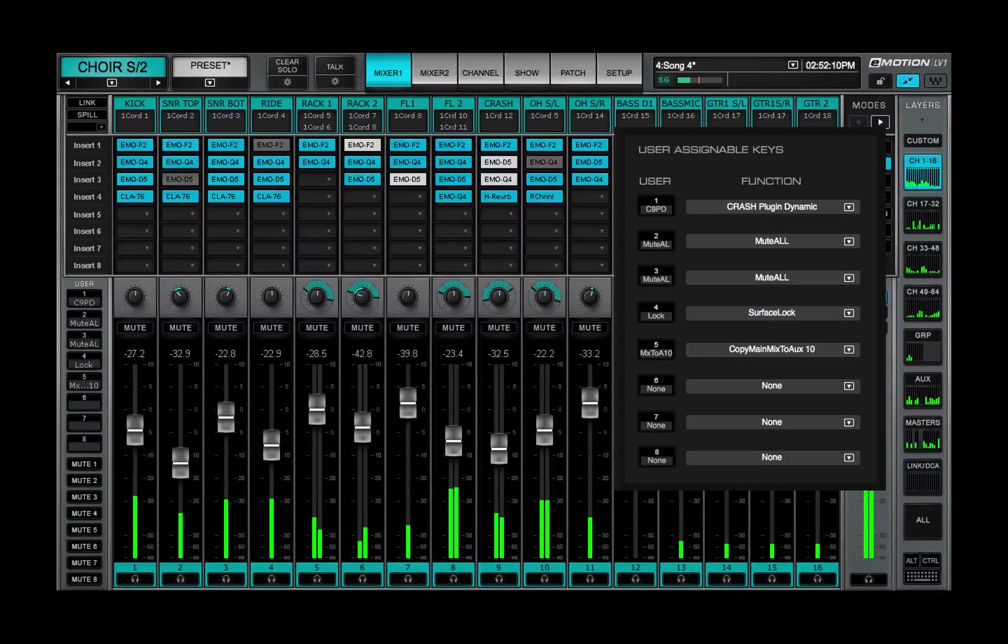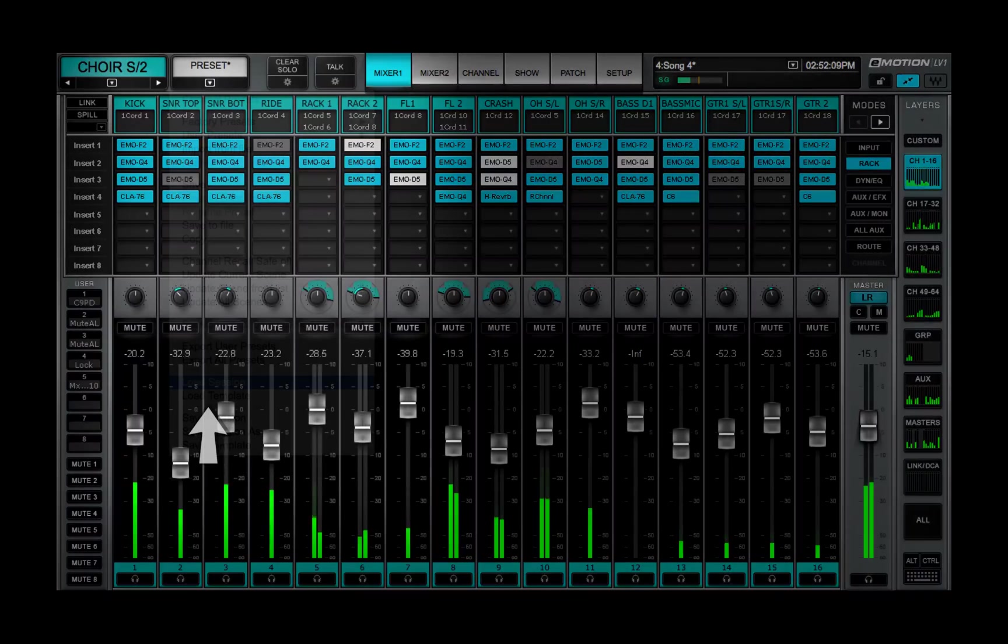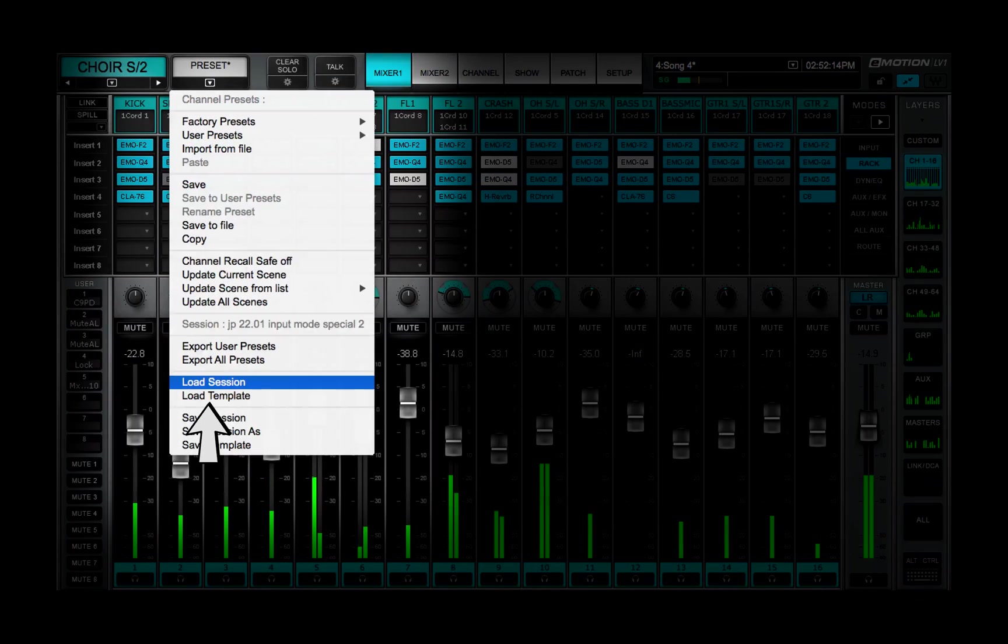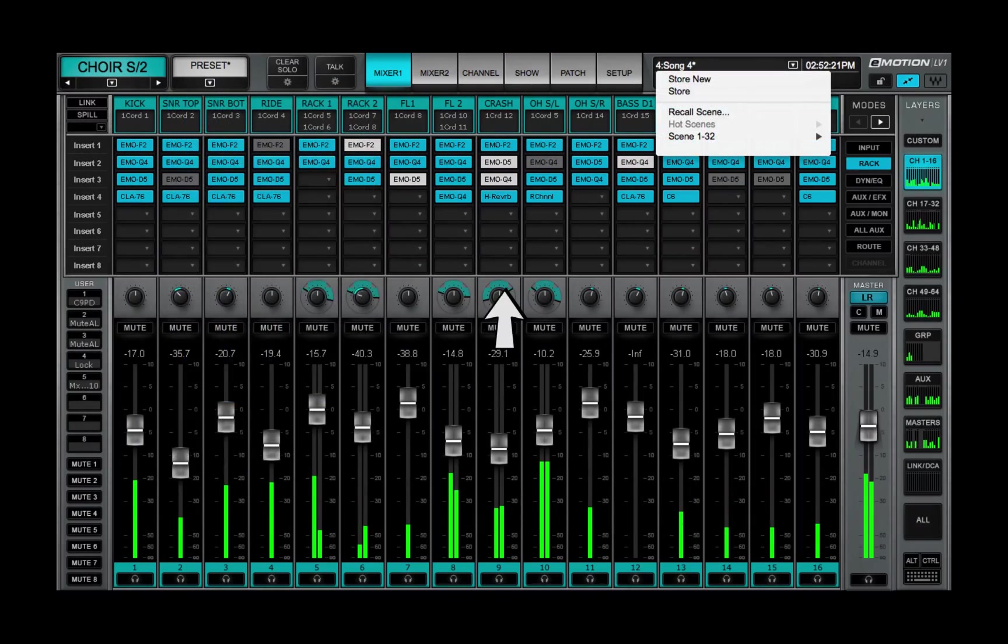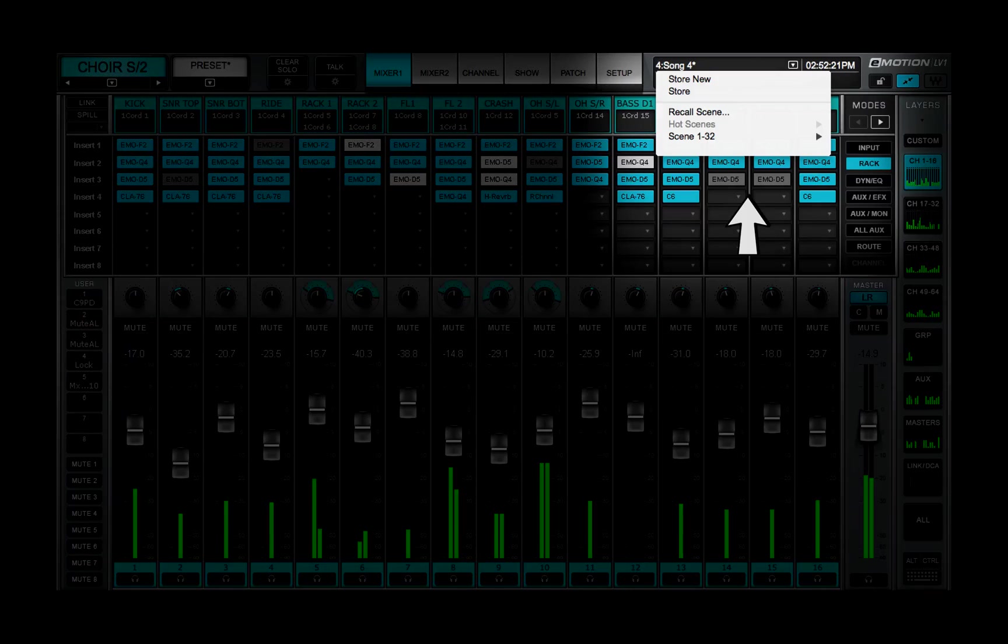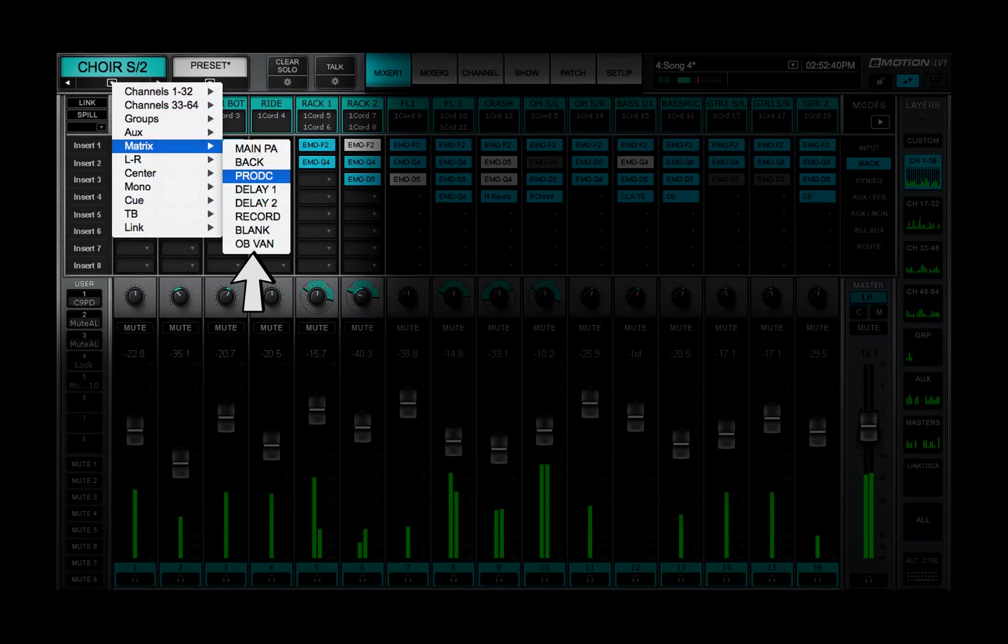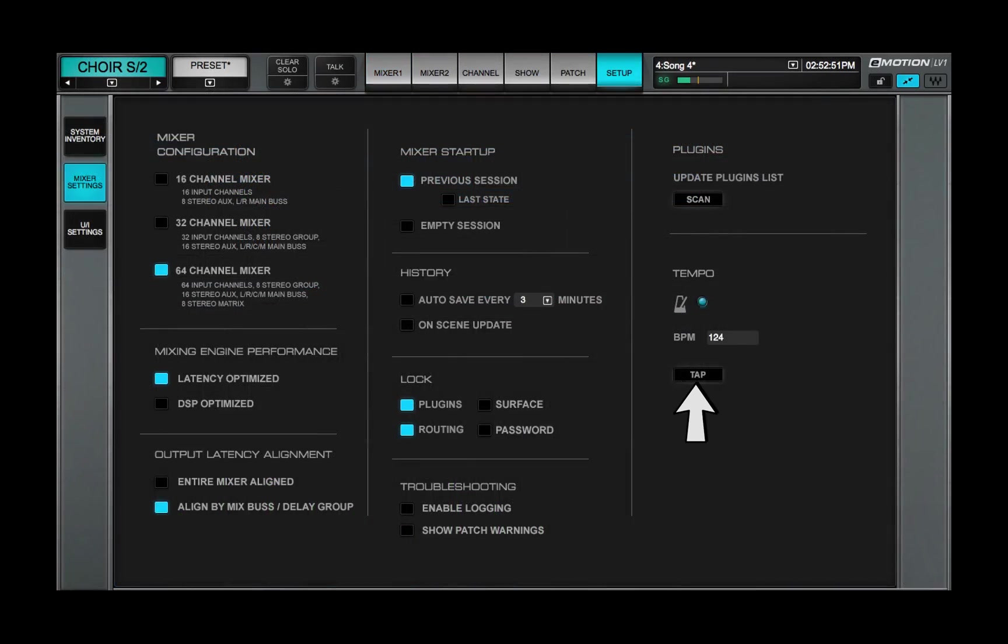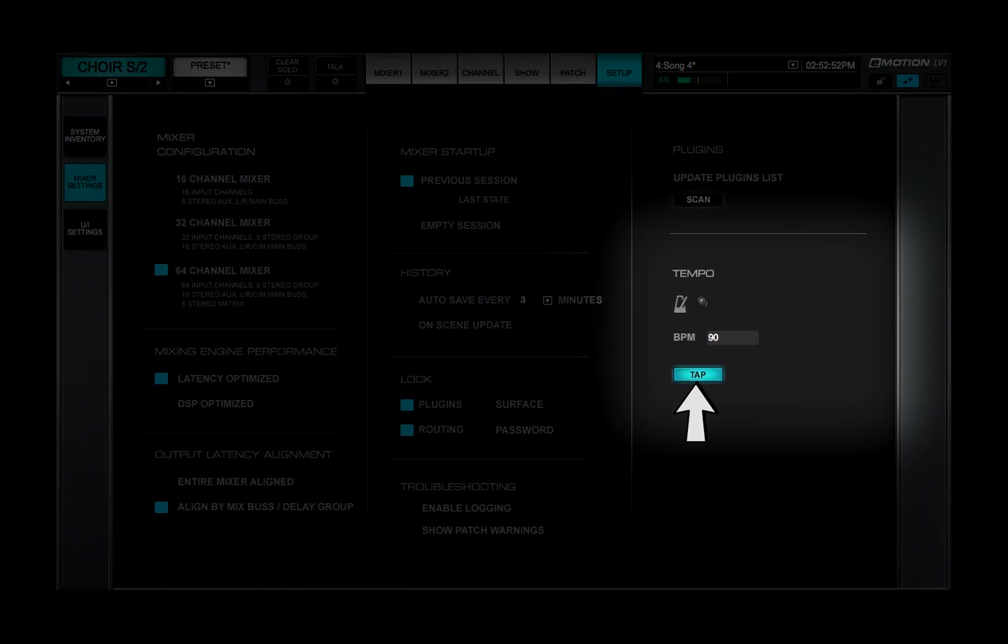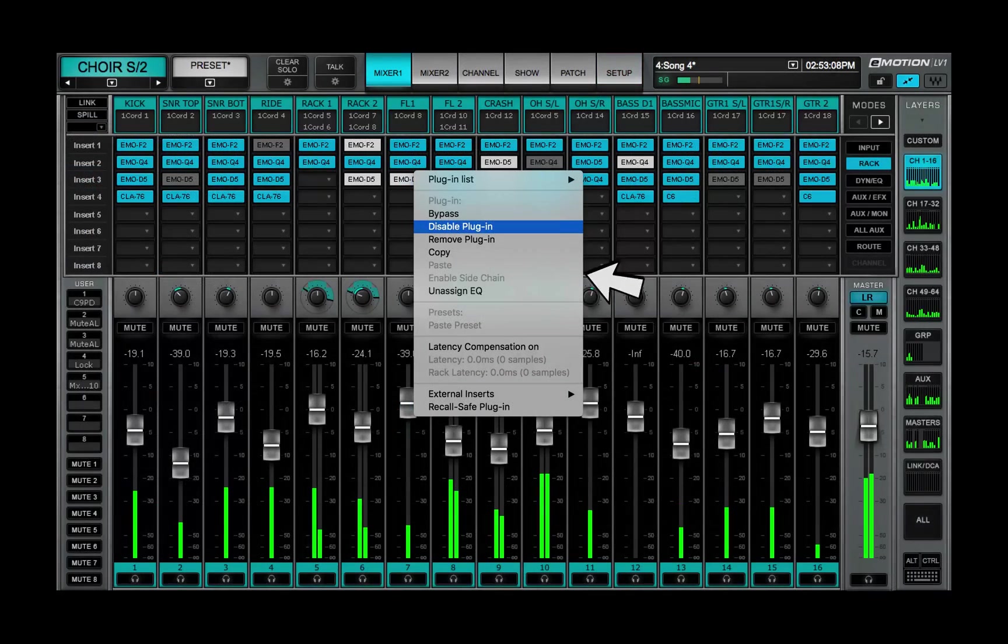Common assignments include loading and saving sessions and scenes, navigating between channels and views, tapping tempo, and controlling channels and plugins.